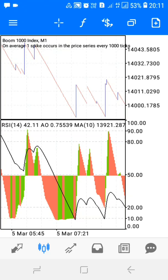Welcome to part two of our trading journey videos. If you didn't watch the introduction, you can go ahead and watch the first video. This second video is going to include all the indicators and all the rules you have to follow in order to use this strategy.